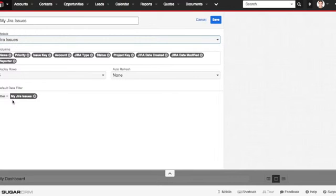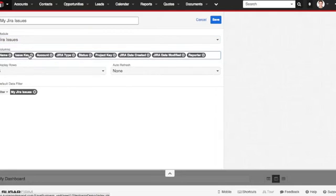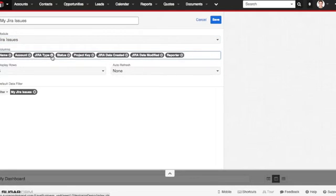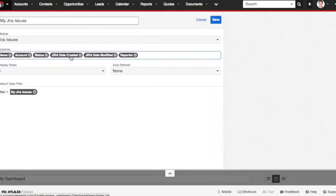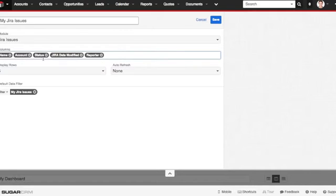This is where it can get really cool. You can choose which columns you want to see. Now for me, I really am not interested in the priority or the issue key or the Jira type or the project key or the date it was created. I only want to know the name of the problem, the accounts associated with, its current status, when was the last time it got modified, and who's in charge of it.